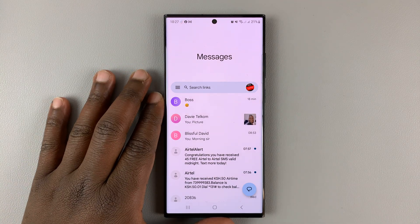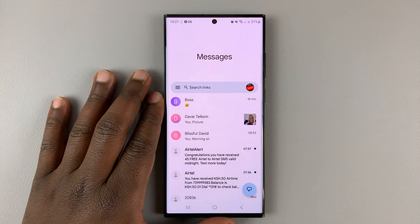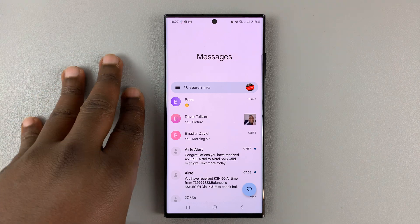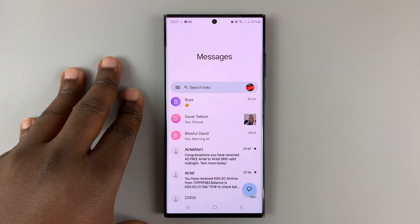I'll be showing you how to enable the feature that lets you show iPhone reactions as emojis in Google Messages.